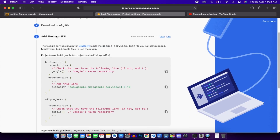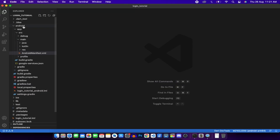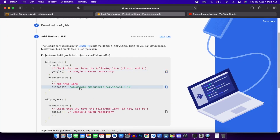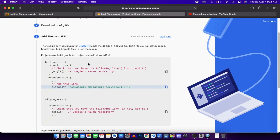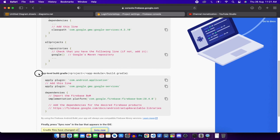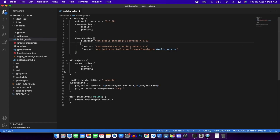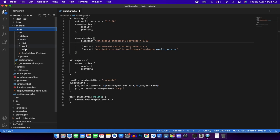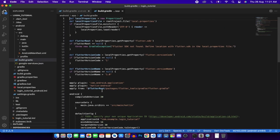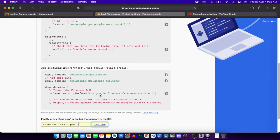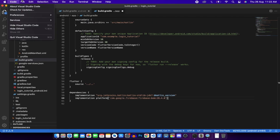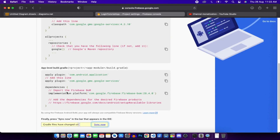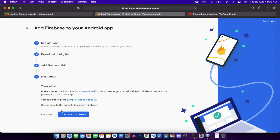We need to add the Firebase SDK. Go to the project-level build.gradle and copy-paste the classpath entry. Then go to the app-level build.gradle and paste the plugin line. Click Save All to save everything, then click Next and Go to console.